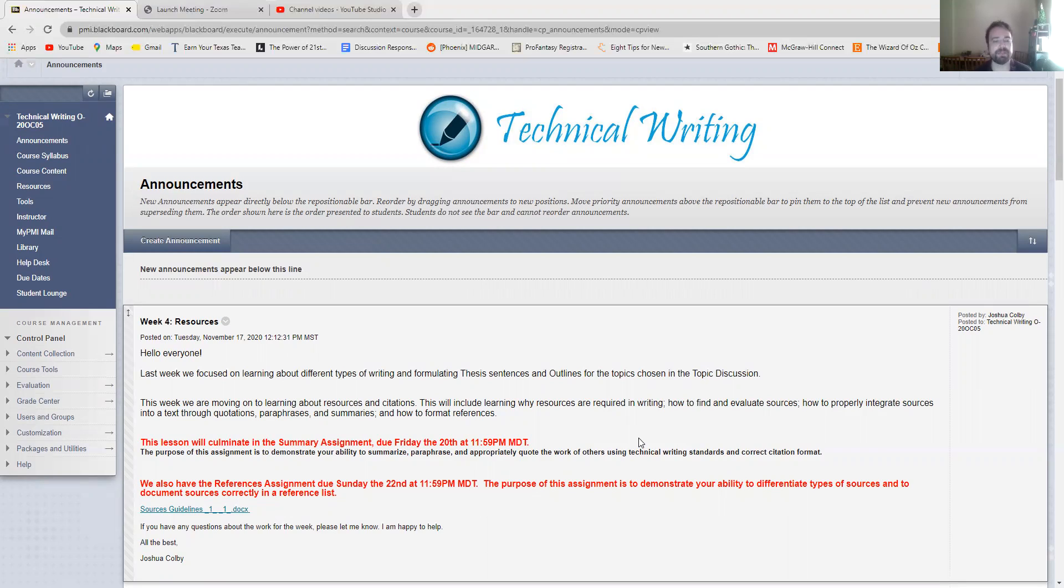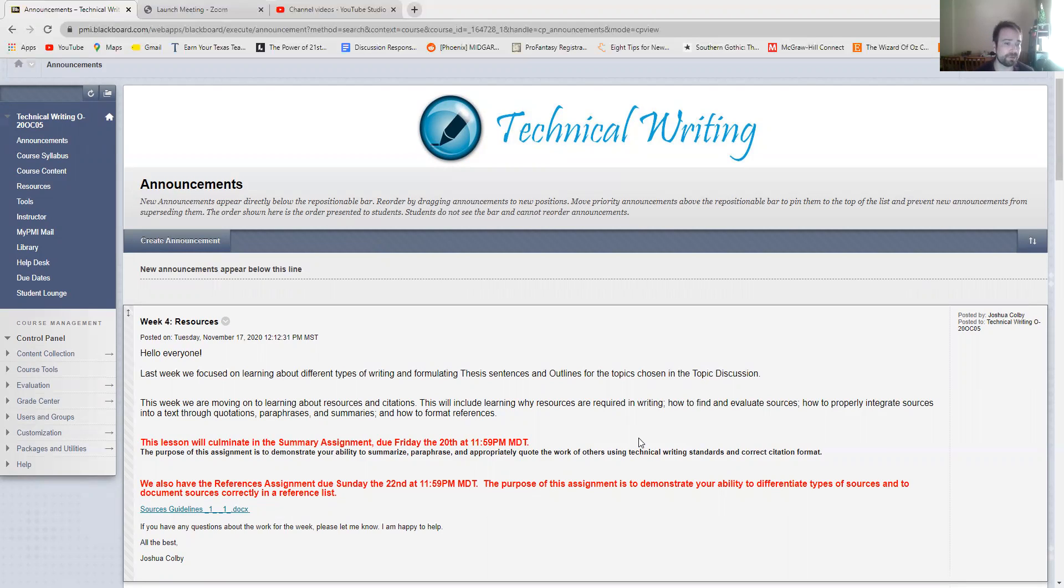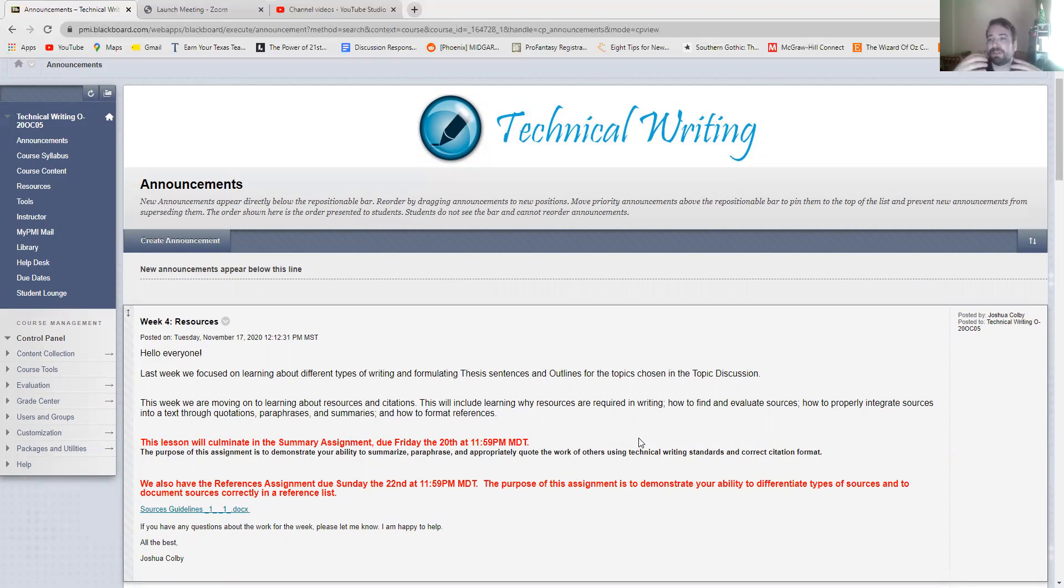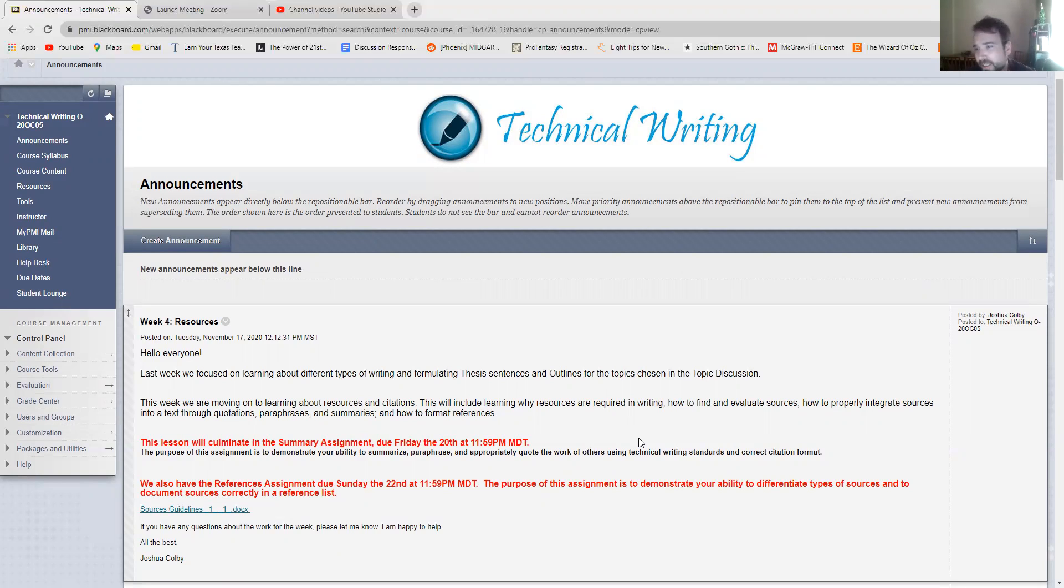This week we're going to learn about resources. So academic writing is based almost entirely or should be based almost entirely on research and evidence. Third-person objective studies show, research suggests kind of statements. It should not be based on first-person subjective opinion. So with that in mind we have to learn about how to take research and integrate it into our writing. How do we take something that somebody else wrote and published in a study on a medical journal and take that information and put it into our writing, into our project. So that's what we're going to be learning about this week.